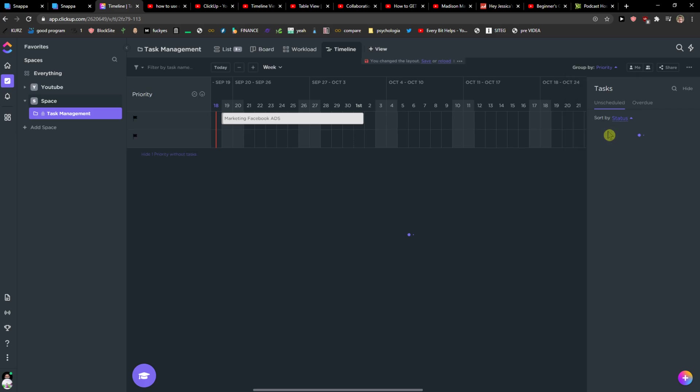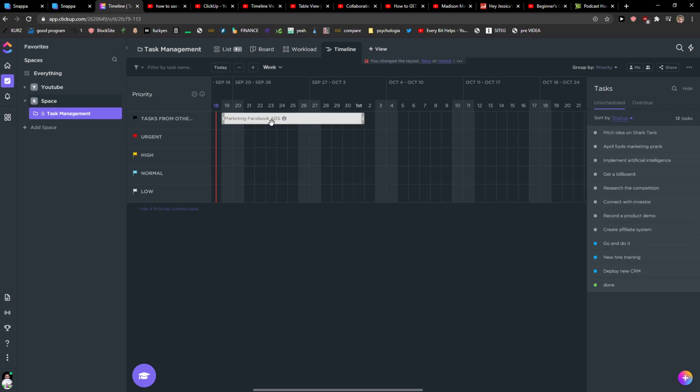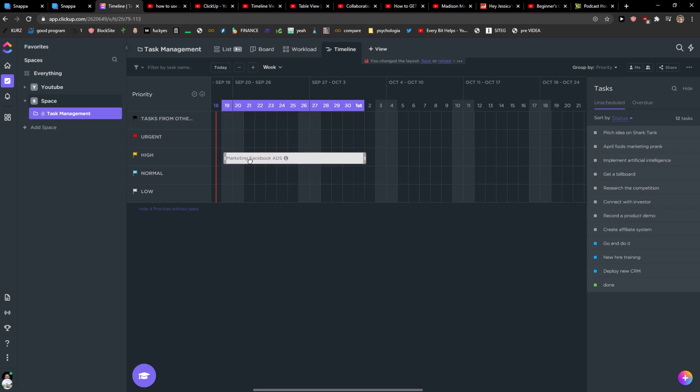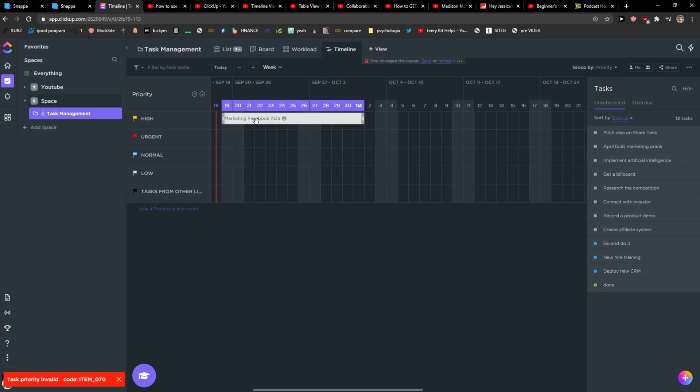Then you can go also by priority if you have the priority if it's going to be urgent or high or normal. You can again just paste it like here.